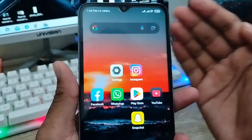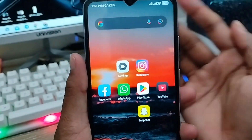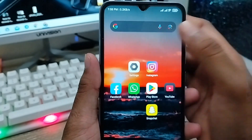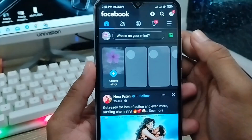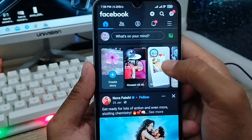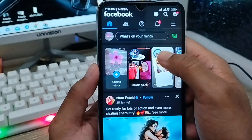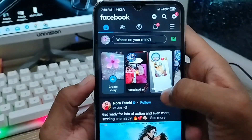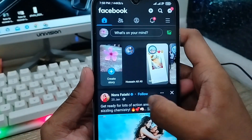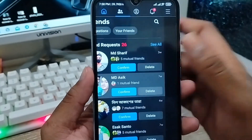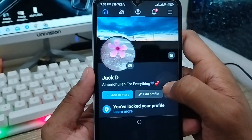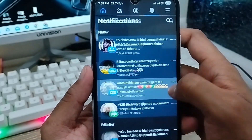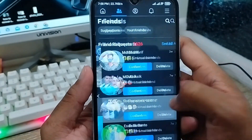Hey there, this is Jack and welcome to my channel Jack Tips. Today's video I'm going to show you the Facebook video option not showing on your Facebook account. As you can see, my Facebook video option is not showing in my Facebook account, and my video option is invisible or hidden.